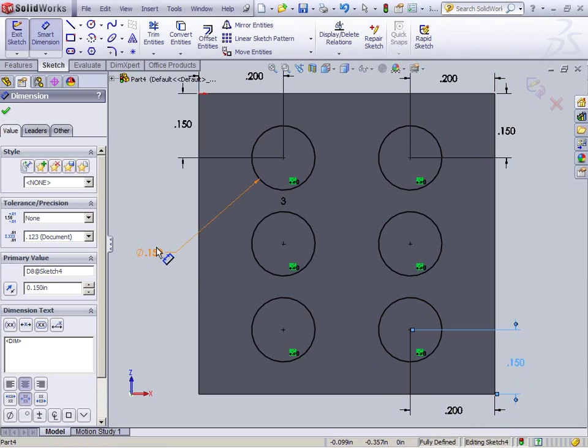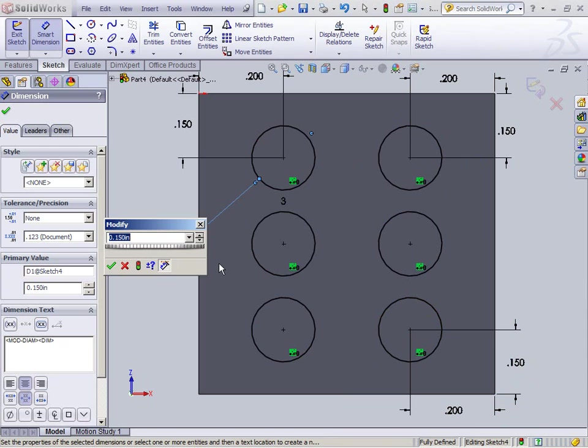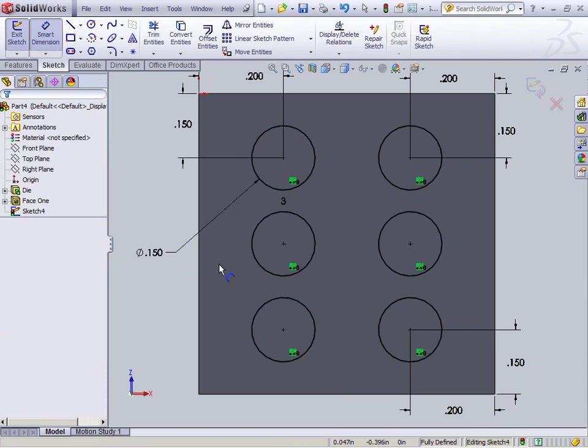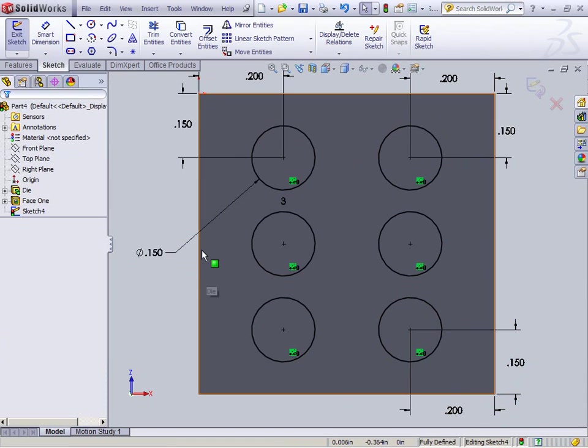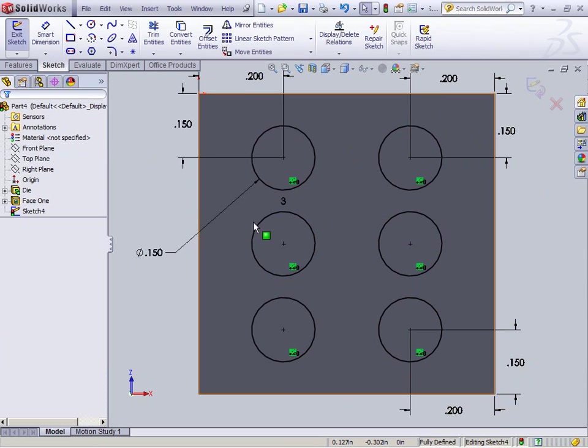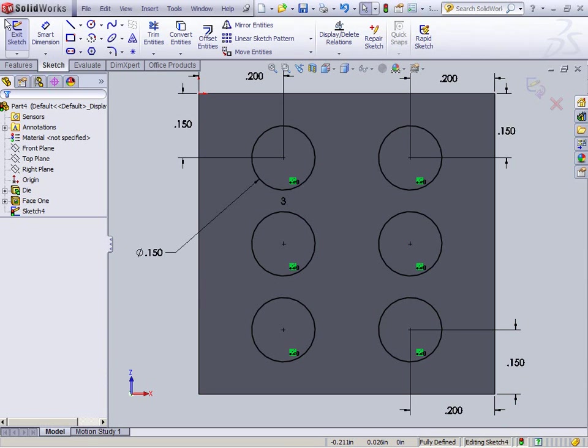And again, the reason we like to do this linear pattern is if I go in here and I change things, it changes everything. So it's a nice little scale to be able to have. So now that this is fully defined, I'm going to go ahead and exit sketch.